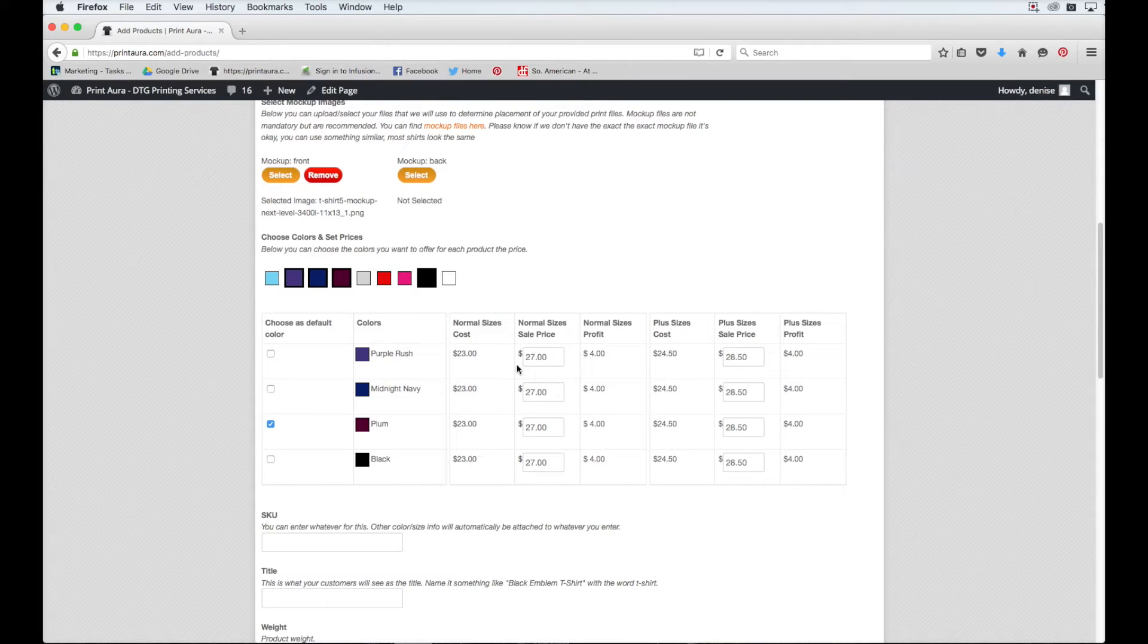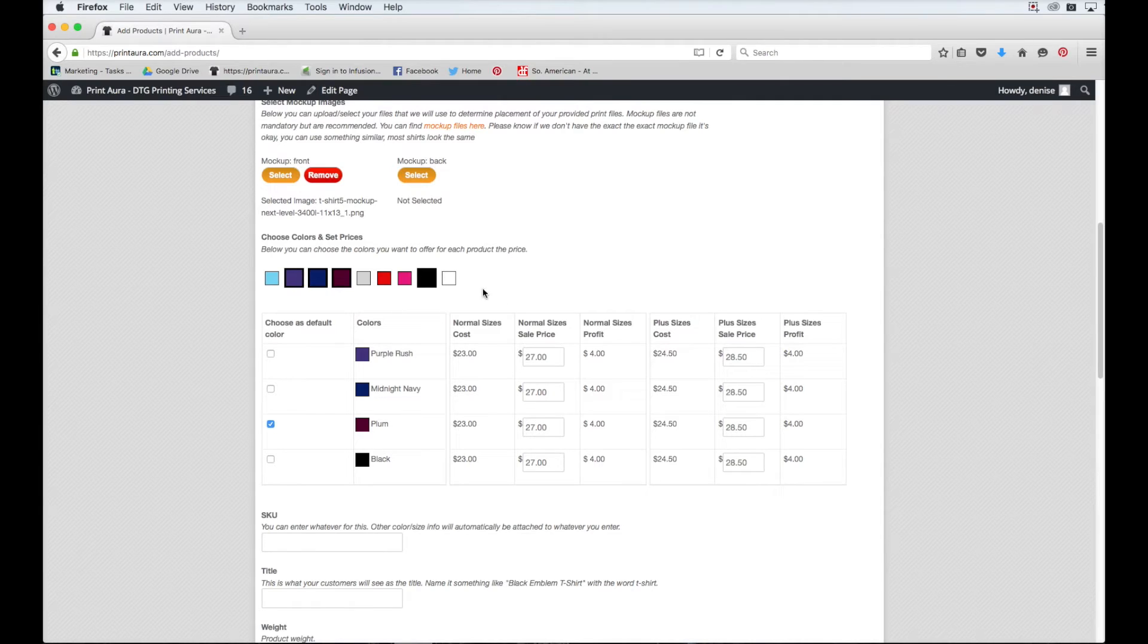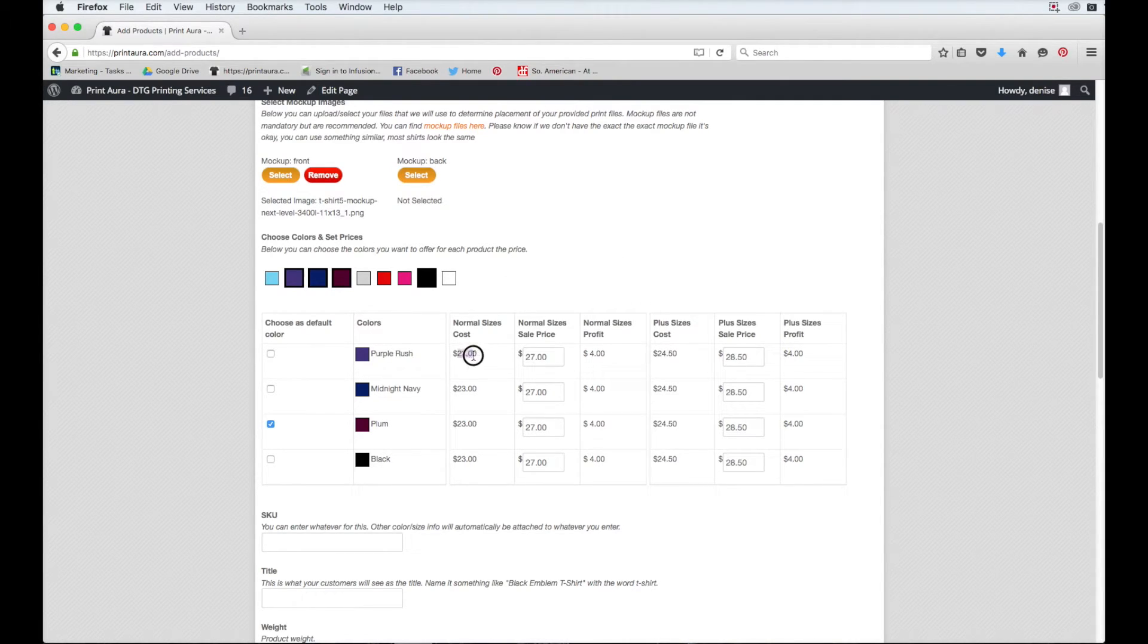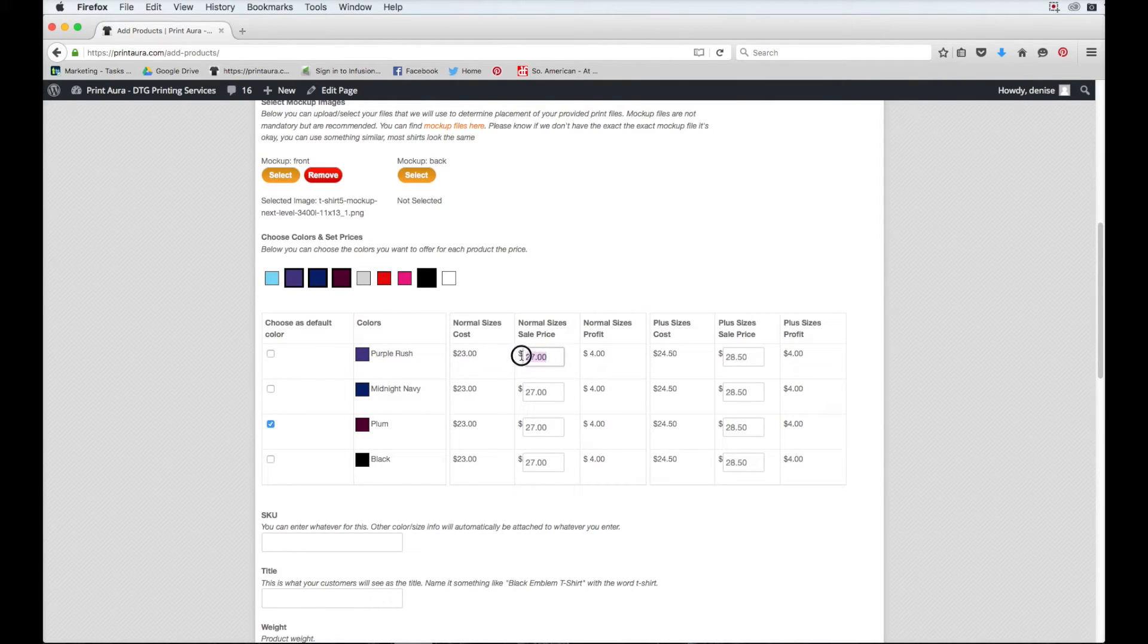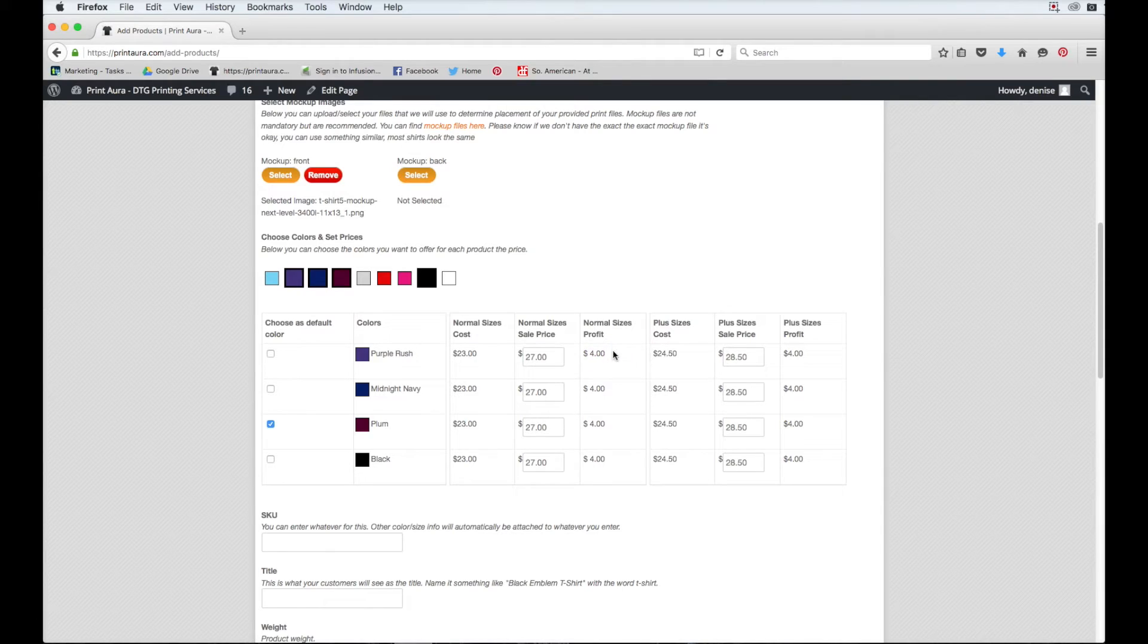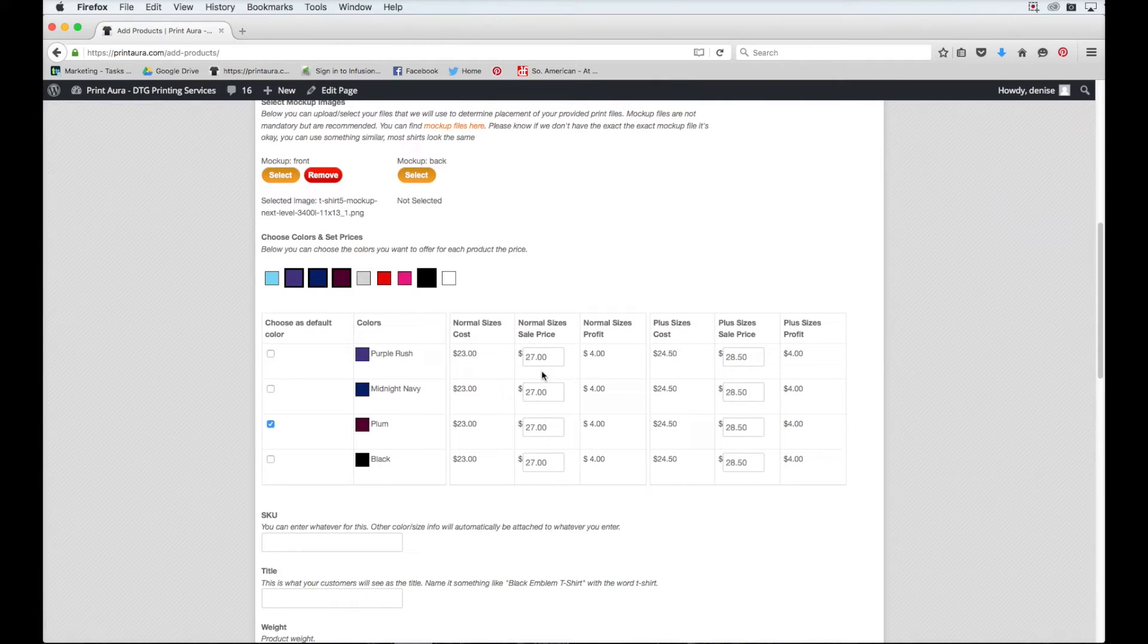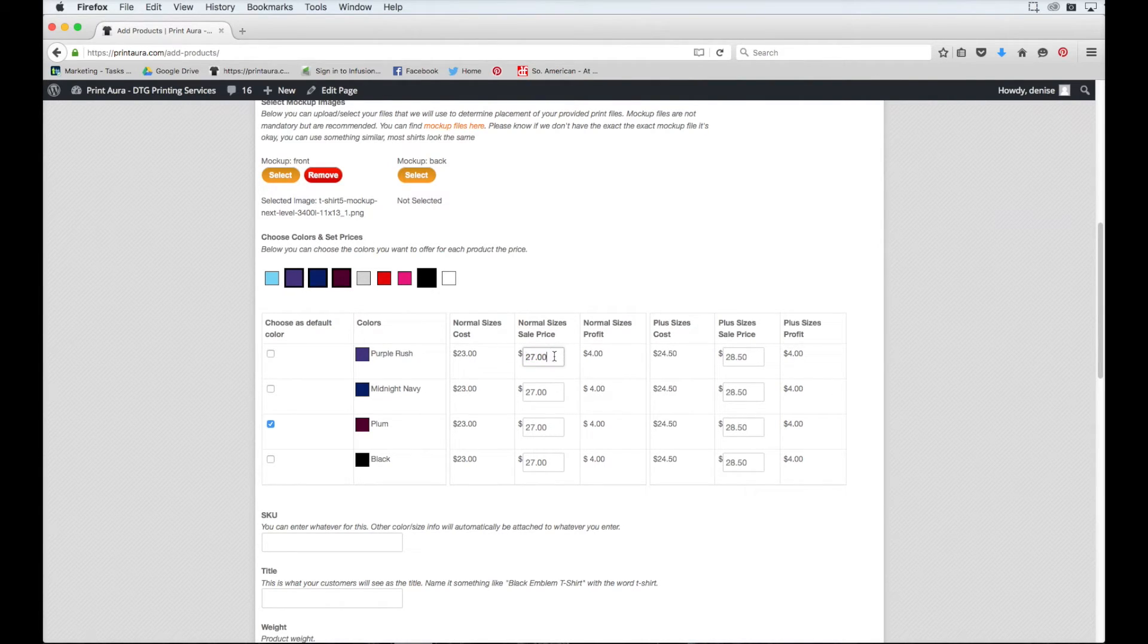You'll also notice here that we have a pricing table. It's divided into normal sizes and plus sizes. It will show you what the cost is for the shirt. It will give you an option to set the pricing of the shirt, and then it will also show you what your profit is from the shirt. We've populated a suggested retail price for each item, but you can absolutely change this to whatever you'd like.